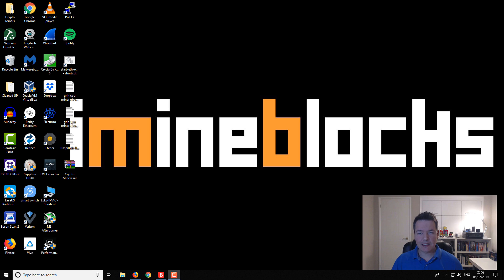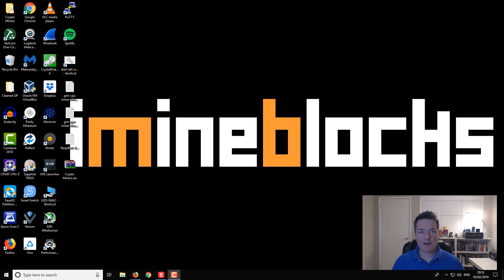Hey guys, good evening, it's Lee and welcome to iMineBlocks. Today's video I'll be showing you how to mine Grin using the C31 algorithm.